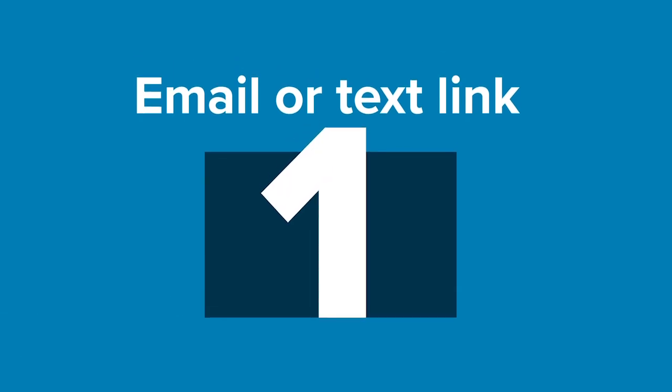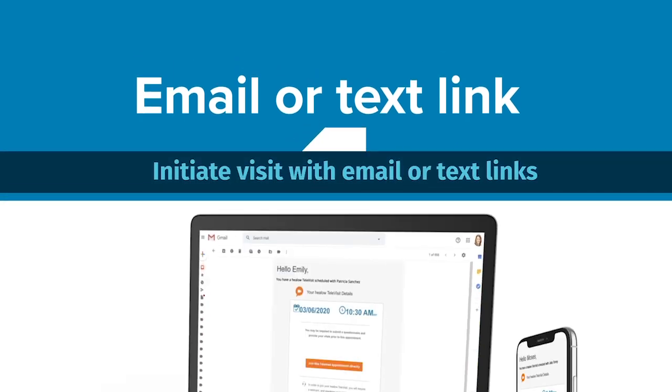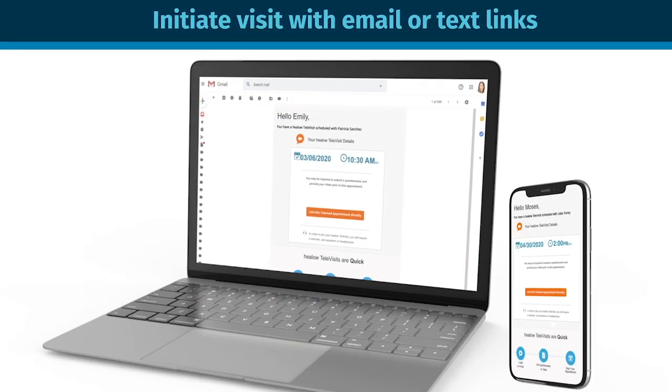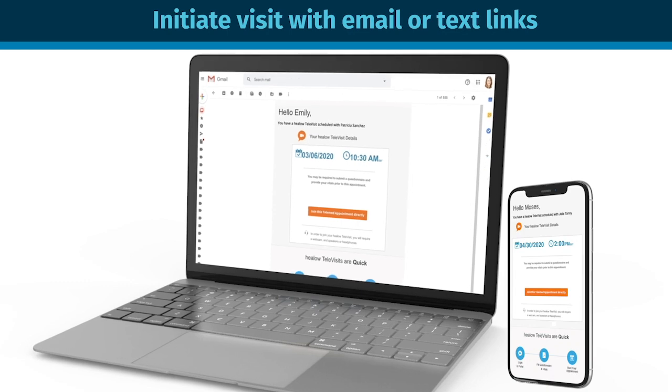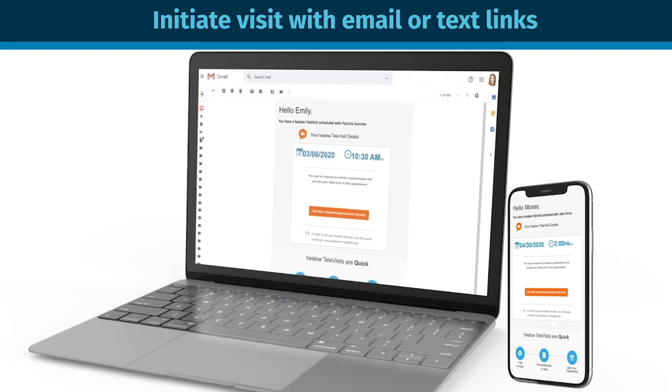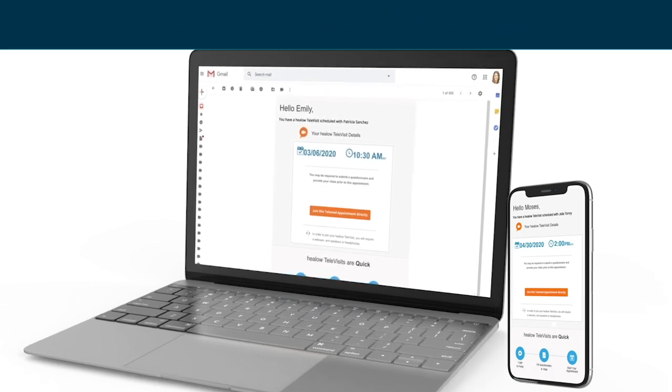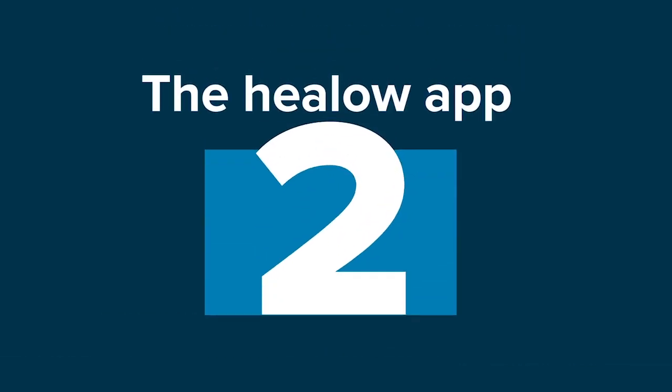As a patient, you can now launch a televisit by clicking on a link in an email or a text sent to you by your doctor. No download or login is required.